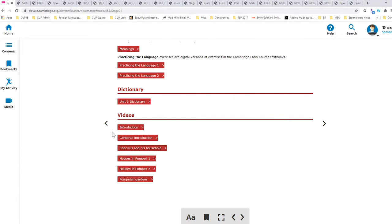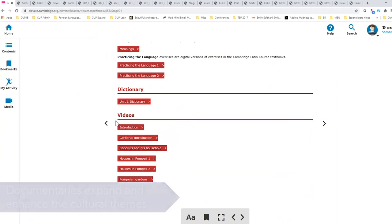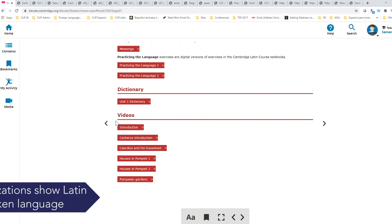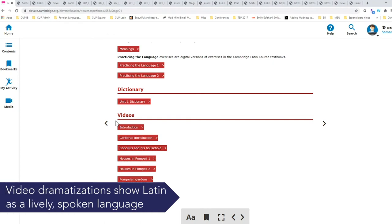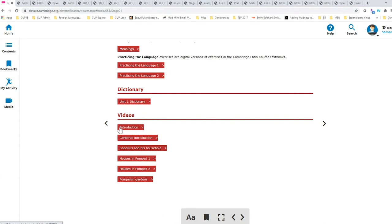One of the favorite sections is our videos. In this section, which is at the very bottom, so you have to remember to scroll down, are documentaries, which expand and enhance the cultural themes of each stage. And we also have video dramatizations of the stories that are in the form of the video, with or without subtitles and help students to understand Latin as lively and a spoken language. These dramatizations are for units one and two only.